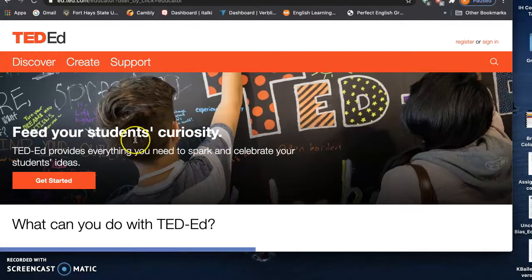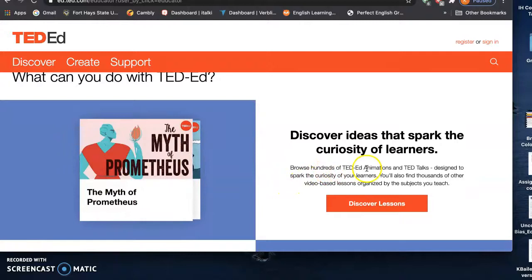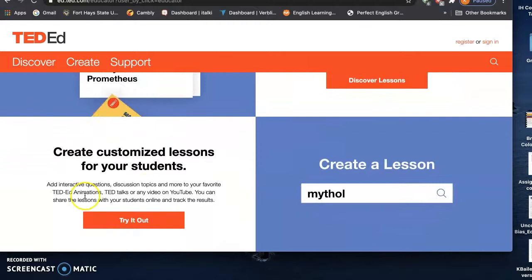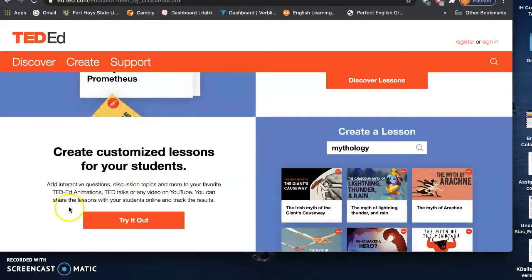So what can you do with TED-Ed? You can browse hundreds of TED-Ed animations and TED Talks designed to spark the curiosity of your learners. They have video-based lessons organized by subjects that you teach. You can create customized lessons using interactive questions, discussion topics, and more with TED-Ed animations, TED Talks, or any other video from YouTube.